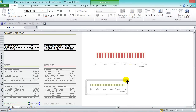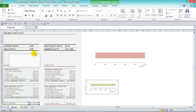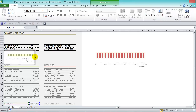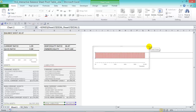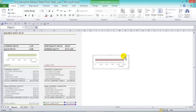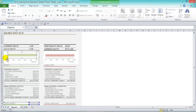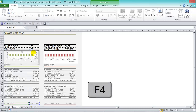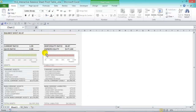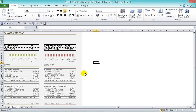Now place both charts in the dashboard area and resize them to fit. Set the background to light gray — click on the chart area and apply the light gray fill, then press F4 to repeat the same formatting on the other chart. Our charts are now in the dashboard.